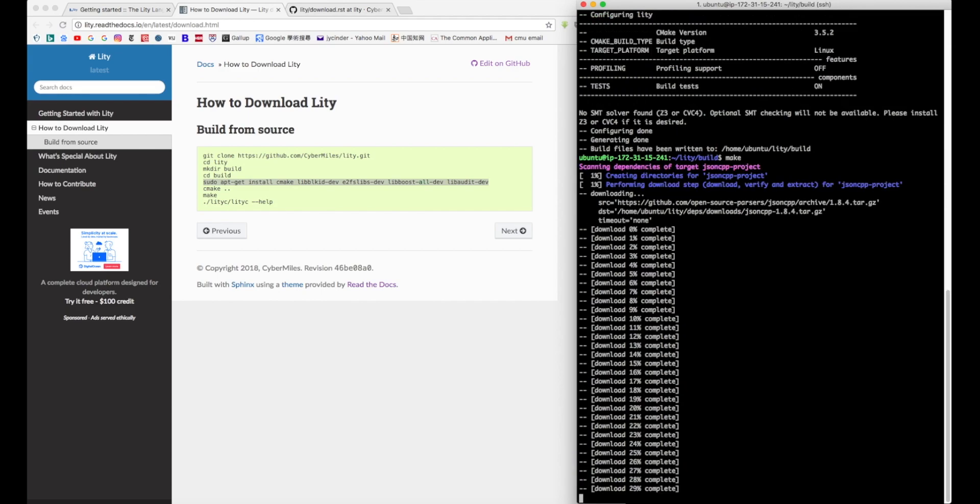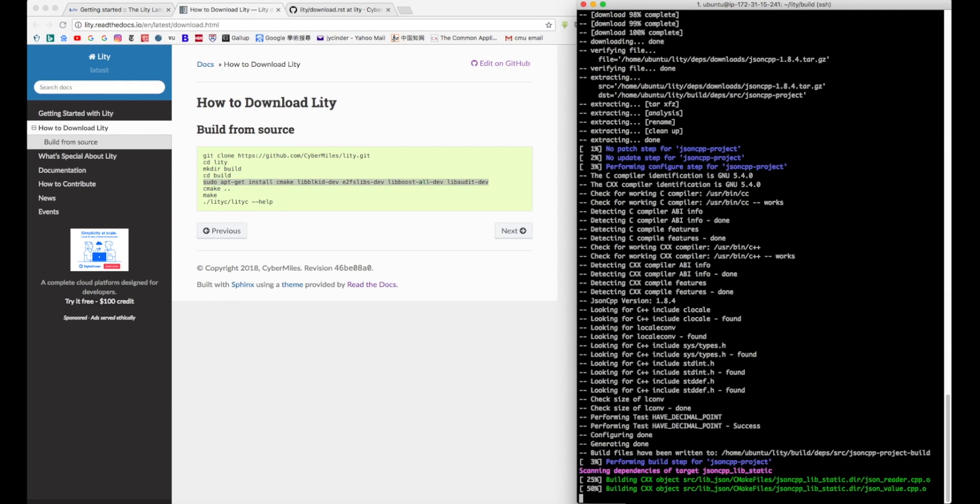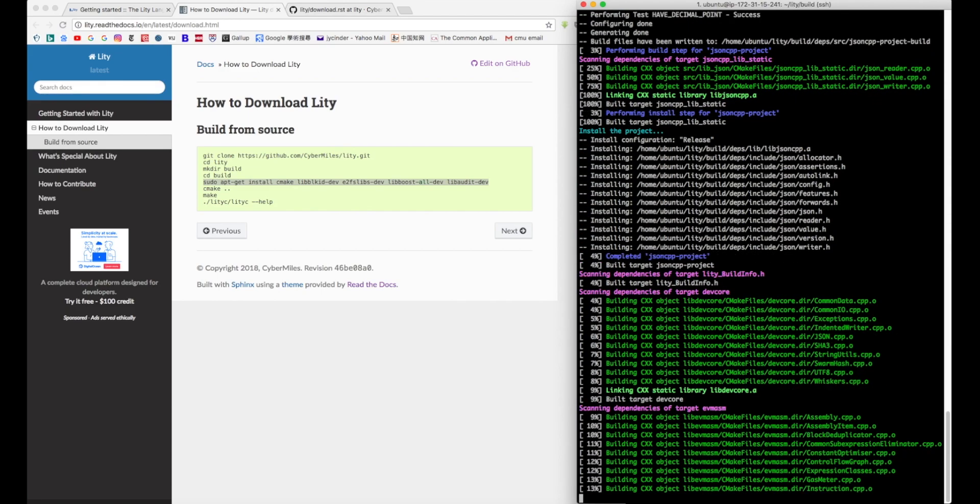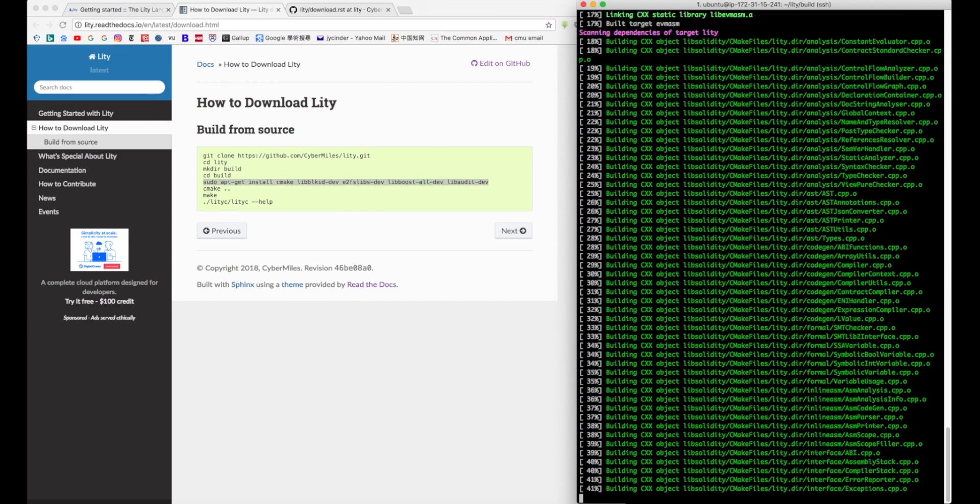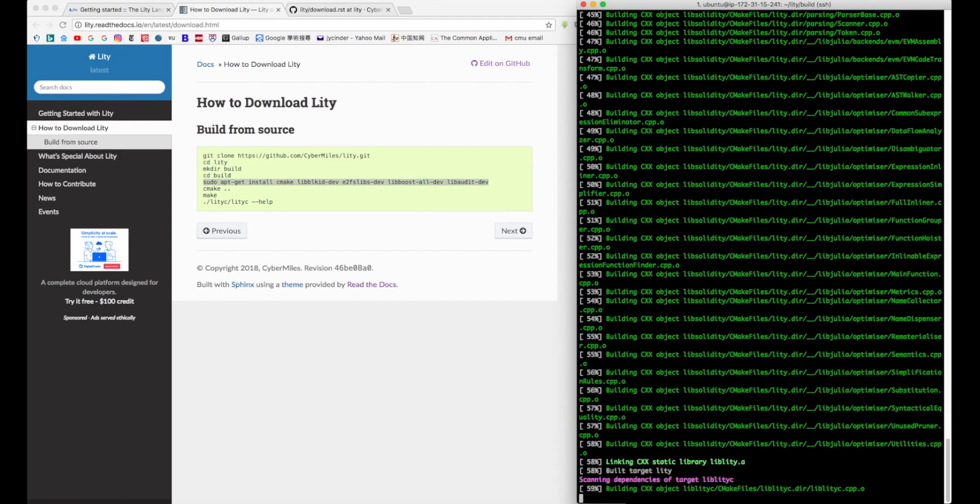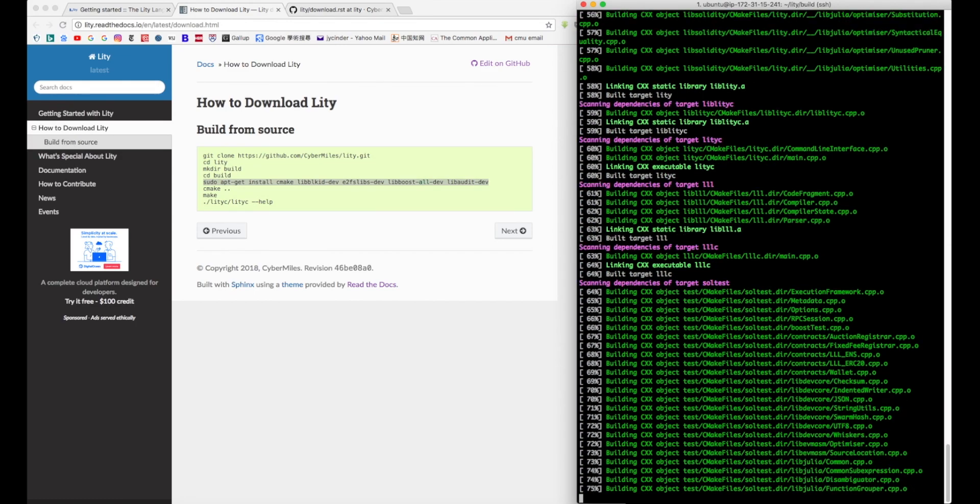When you use Liddy, make sure you are in the Liddy slash build directory since this is where you downloaded Liddy.